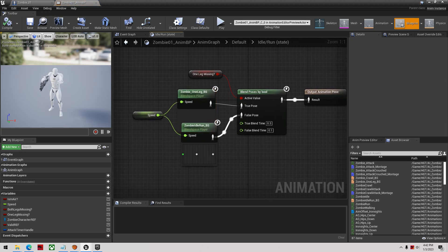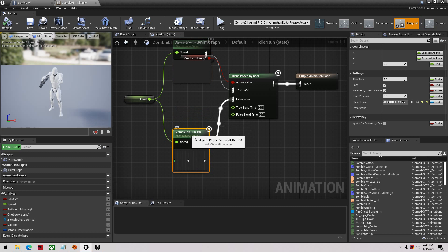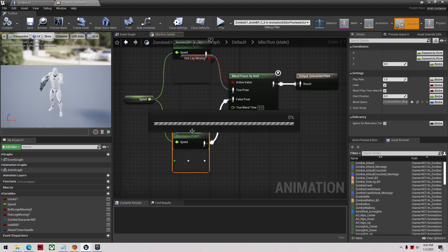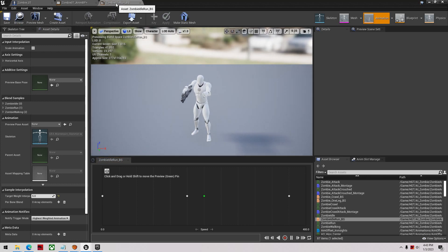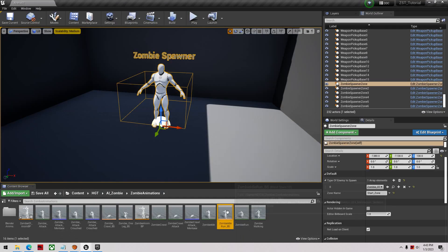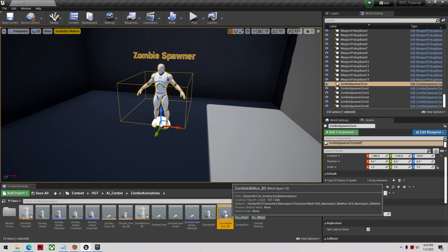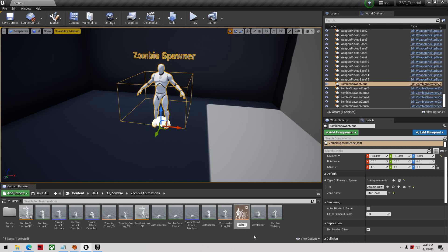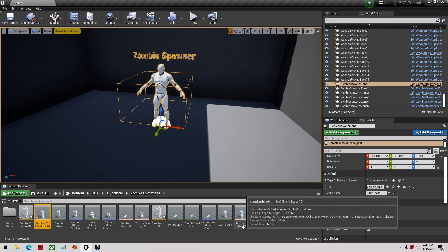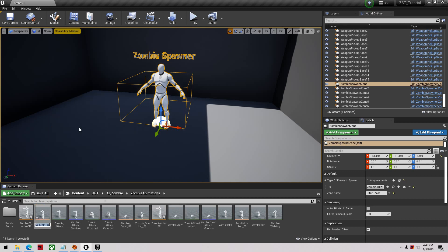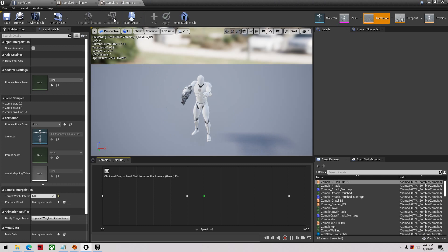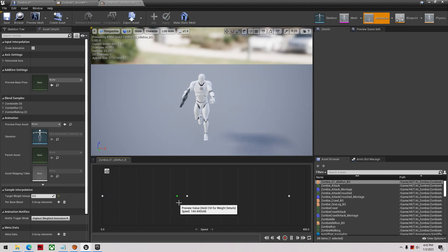Click on Anim Graph, then double-click the default state machine, then double-click 'Idle Run'. You'll see 'Zombie Idle Run BS' — a blend space. Double-click it and browse to where it is. I like to duplicate mine so I can call it 'Zombie01_IdleRun_BS'. Open that up. You'll see a drag bar: the left is idle, the middle is walking, and the right is running.